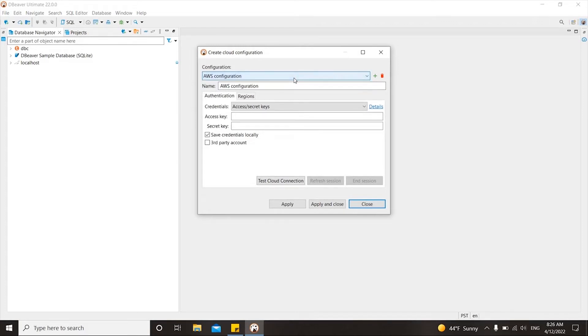By default, it is the access key and the secret key, which are used to sign programmatic requests that you make to AWS.